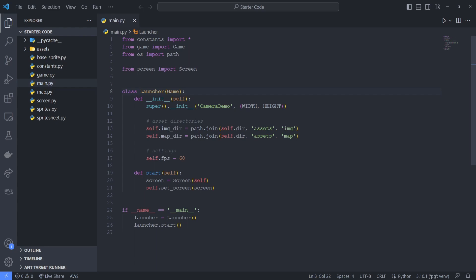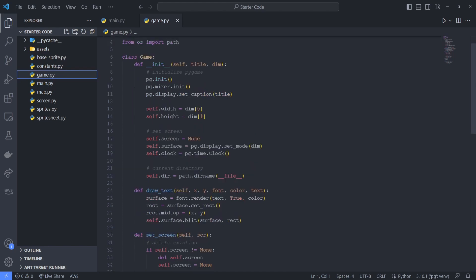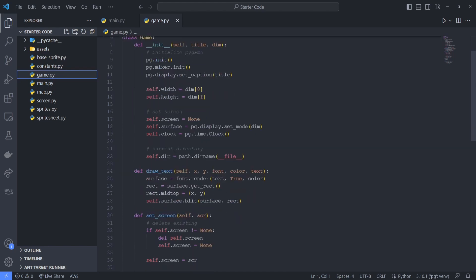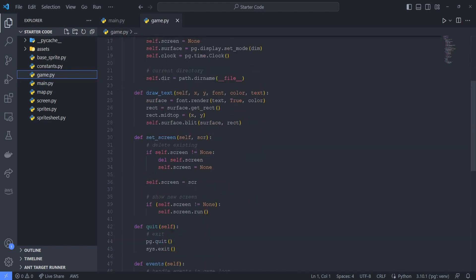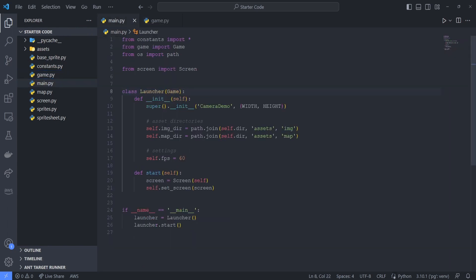But just to quickly recap, we have our launcher in main.py, which creates an instance of our screen class. The launcher class inherits from the game class found in game.py, which we basically use to initialize Pygame and handle our events. The launcher class manages the settings of our game, like the window size, our asset directories, and the title of our window.